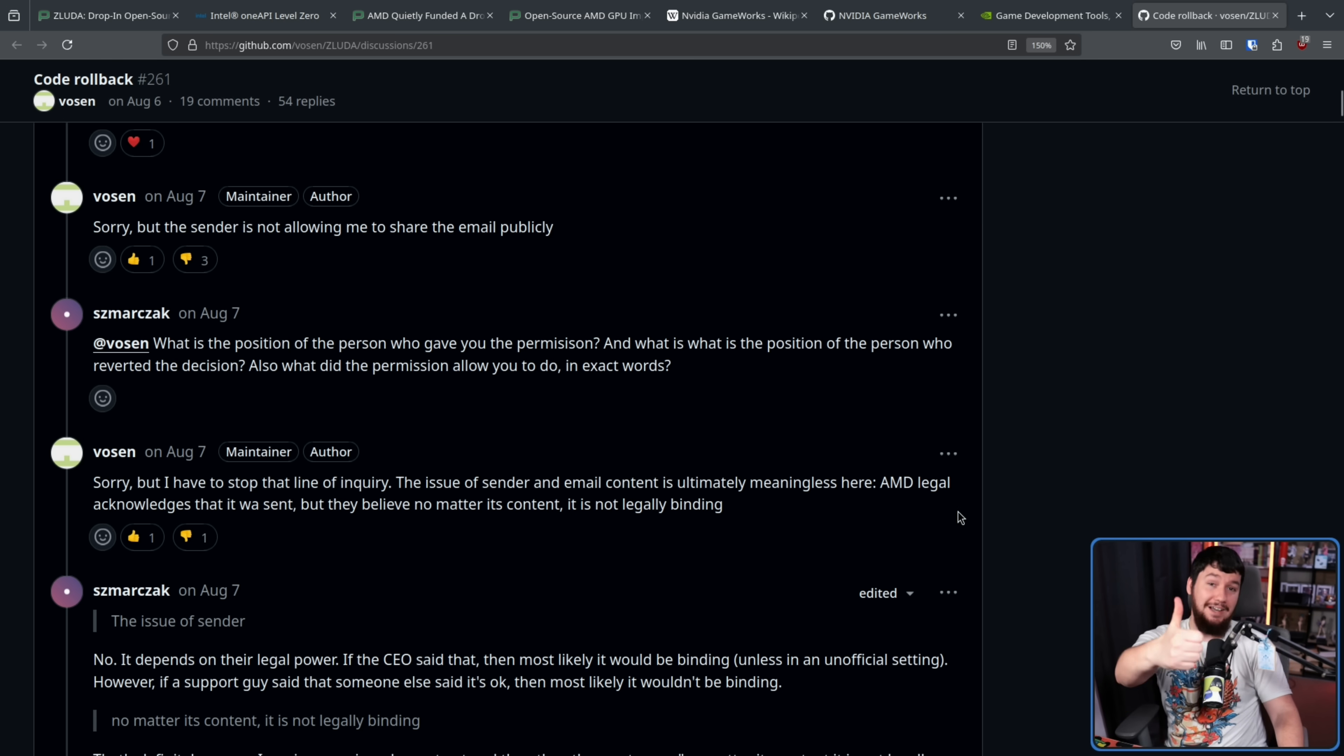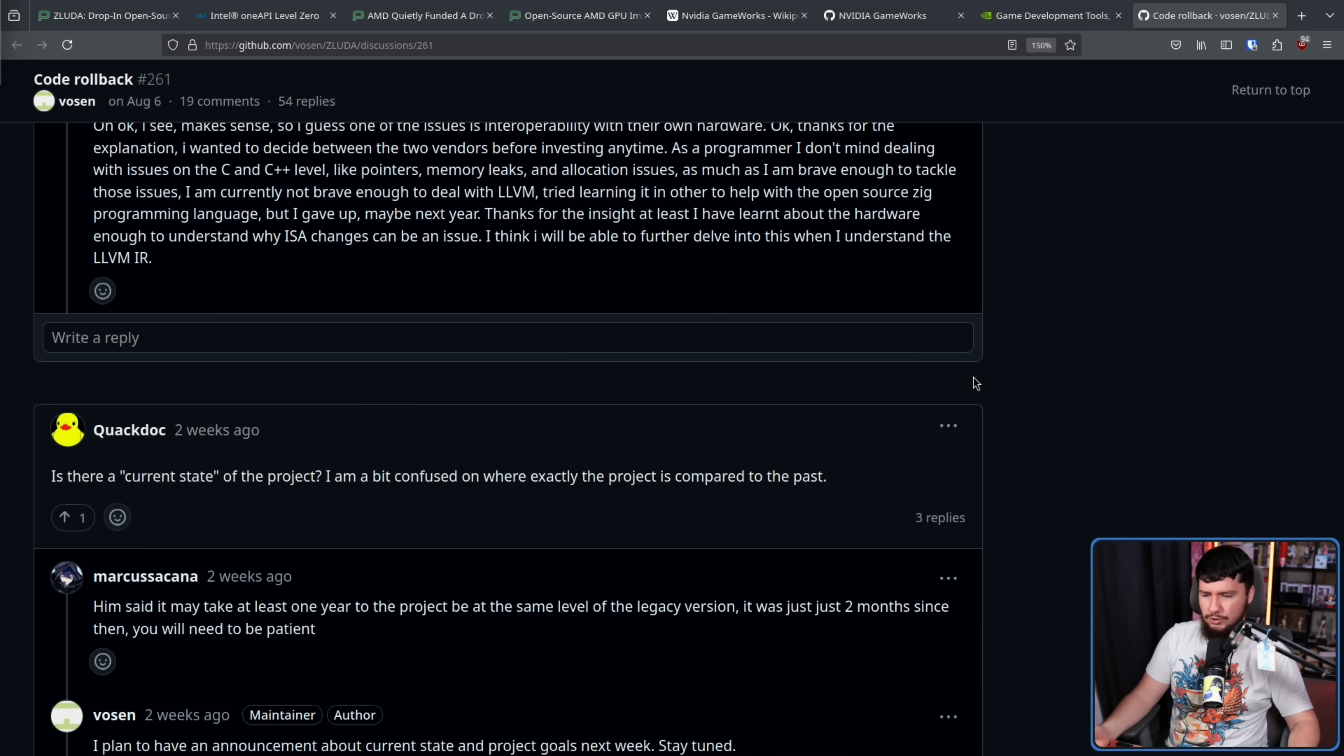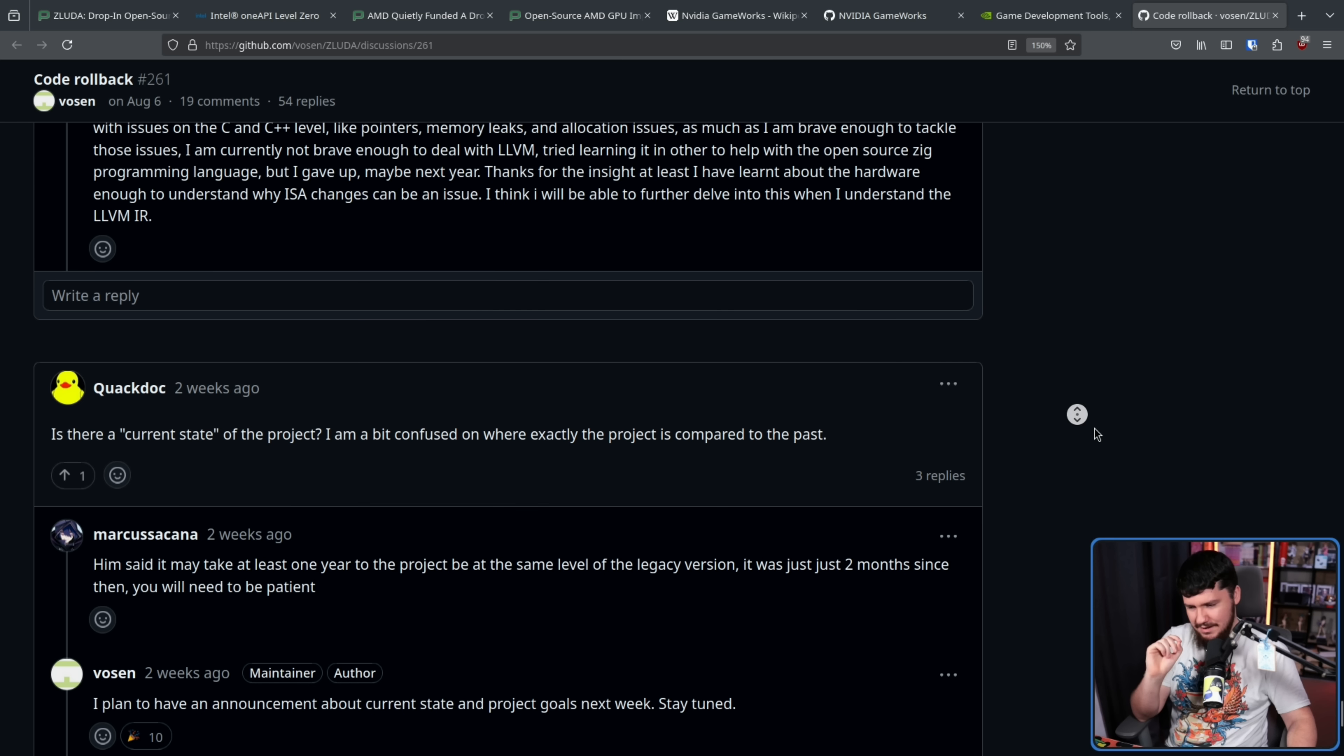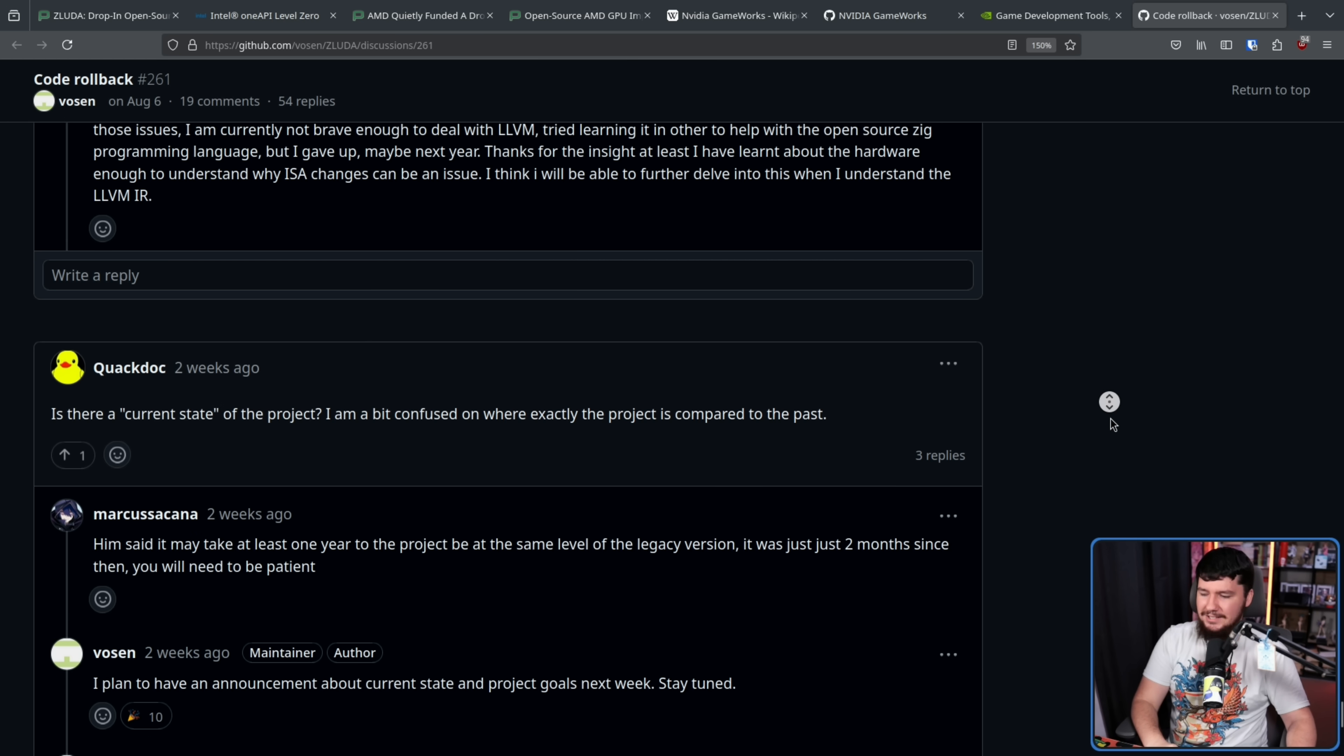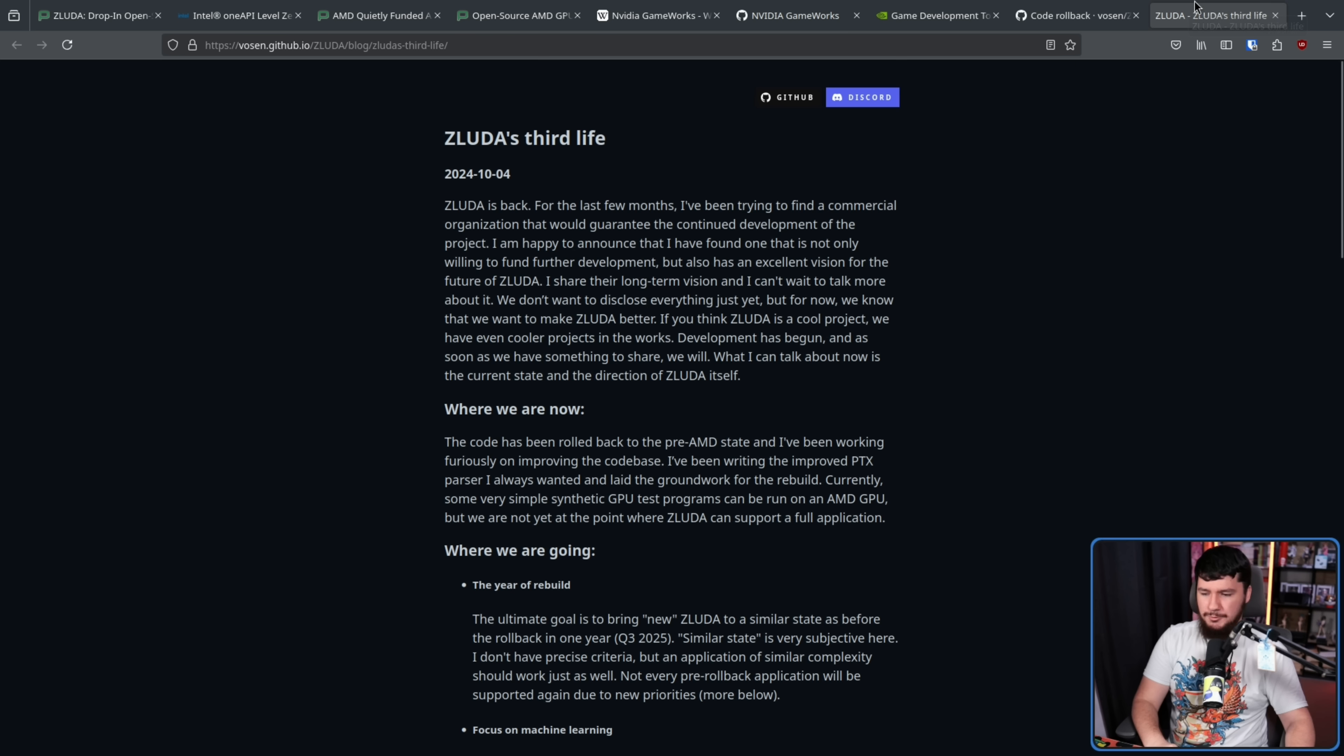Now, two weeks ago, someone asked a very simple question. Is there a current state of the project? I am a bit confused on where exactly the project is compared to the past because nothing had really happened in the repo since everything was taken down. And then they made an announcement, or at least a plan to make an announcement. I plan to have an announcement about current state and project goals next week. Stay tuned. Three days ago, we found out exactly what that announcement was.